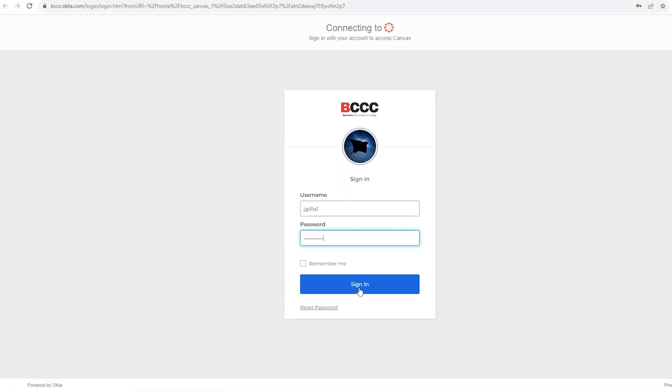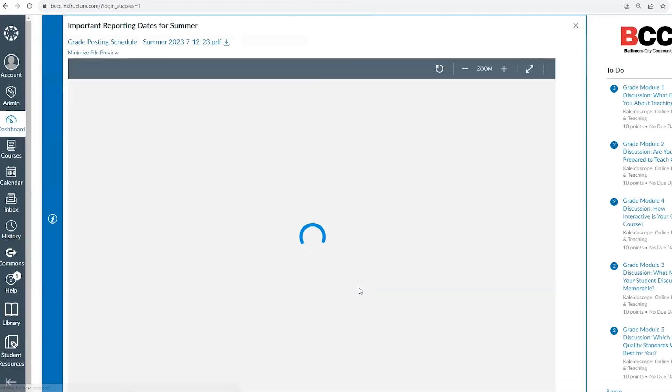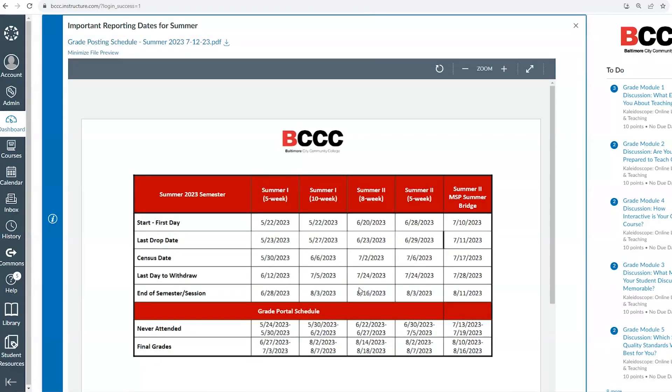Once you enter your login information, you should be able to get logged into canvas and your canvas dashboard should appear.